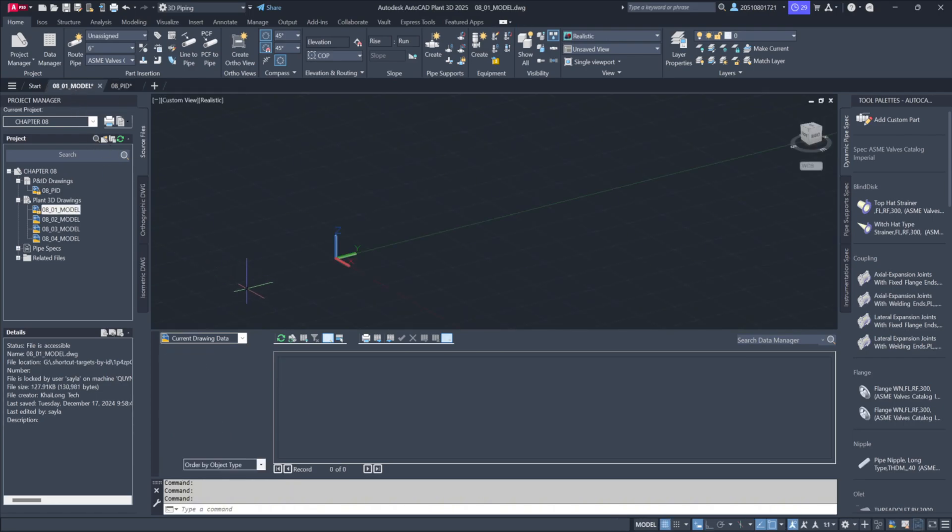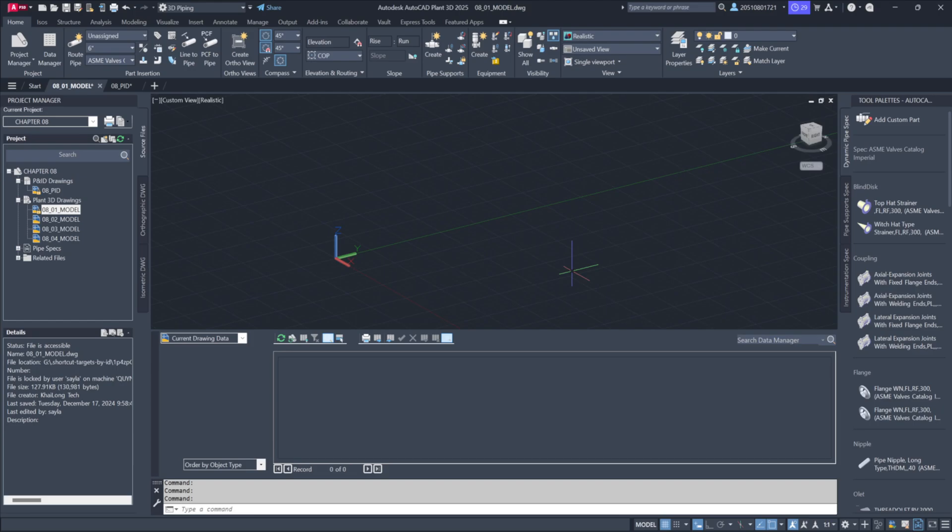Switching to the 3D model and reviewing its Data Manager, you'll notice that it's empty. This happens because the P&ID and 3D databases are separate entities. The data stored in the P&ID diagram isn't automatically reflected in the 3D model.